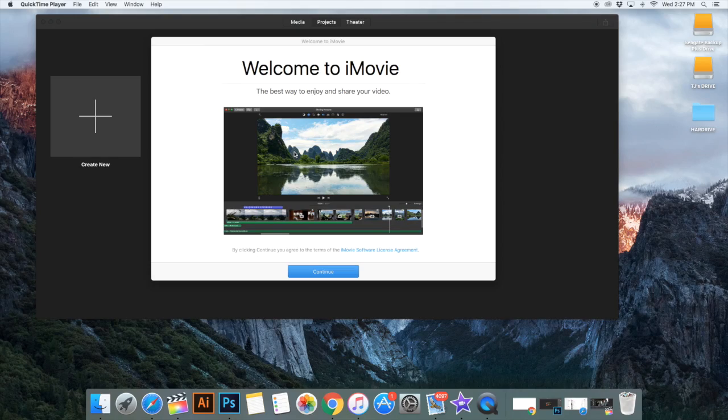The good thing about iMovie is it's easy and simple. The learning curve for it is shorter. You can watch a few videos on YouTube and you'll be able to edit a video. Final Cut and iMovie use similar editing techniques, so if you know how to edit in iMovie, you kind of know how to edit in Final Cut. So basically, iMovie is just simple.